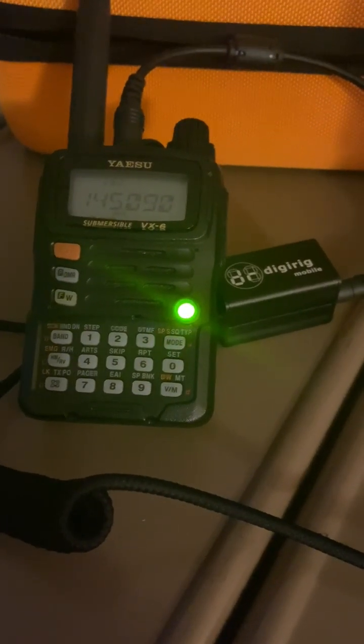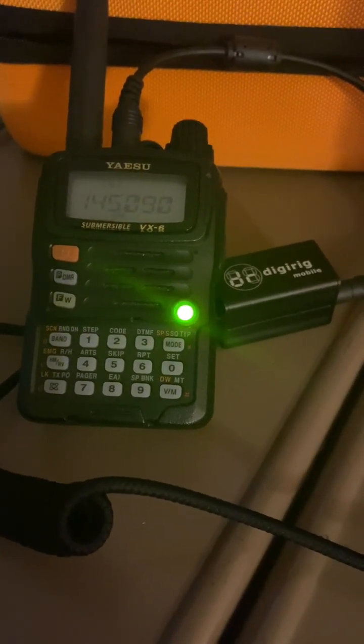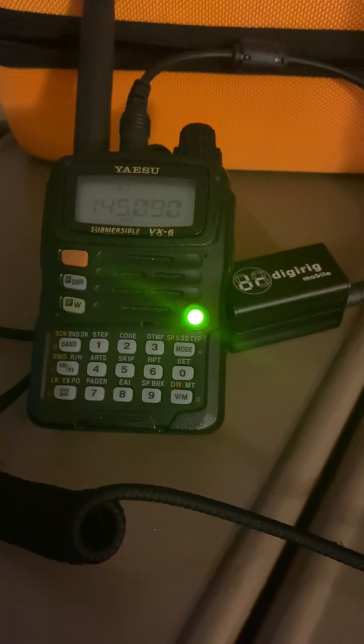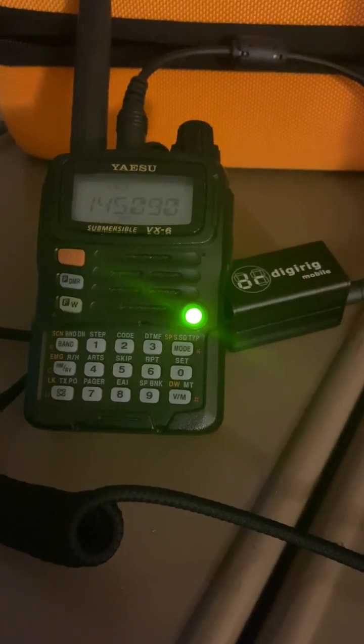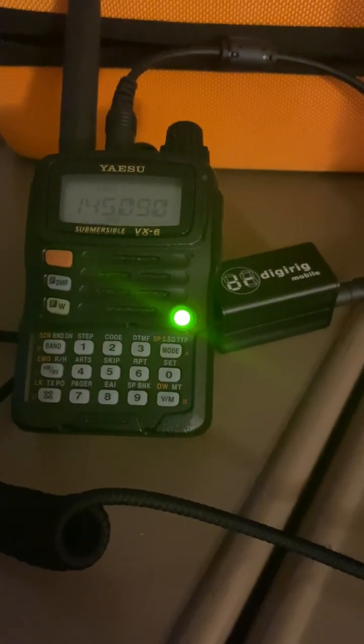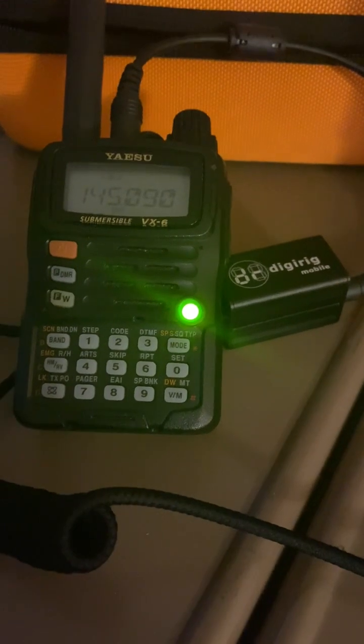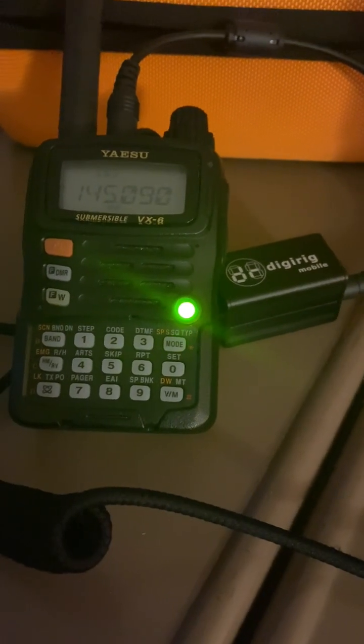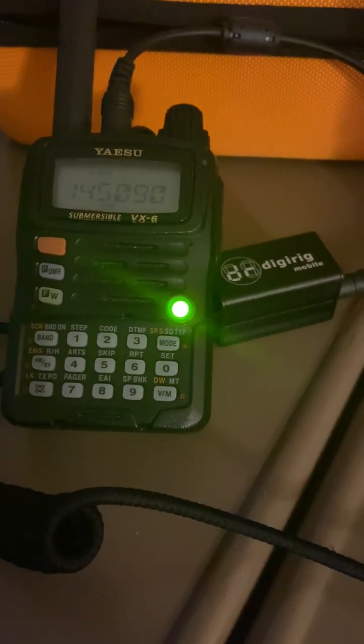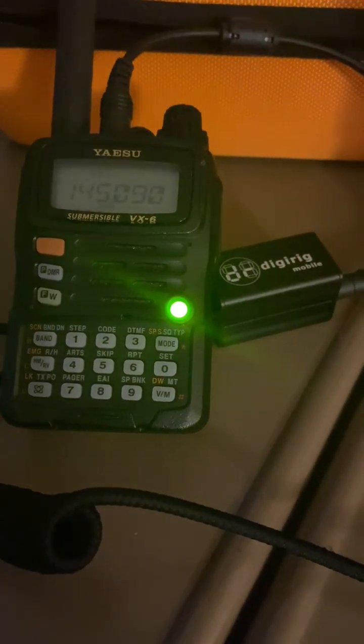Hi, this is Mike, KD9BKU, and this video is going to show you how to take a Yaesu VX6 and using the DigiRig Mobile hook up to Winlink Express Packet.